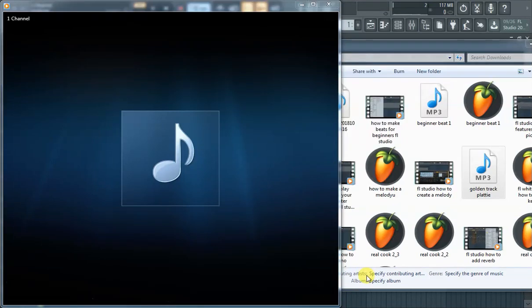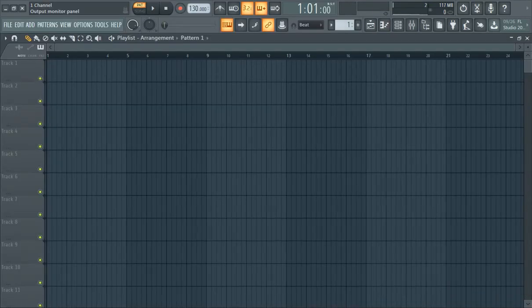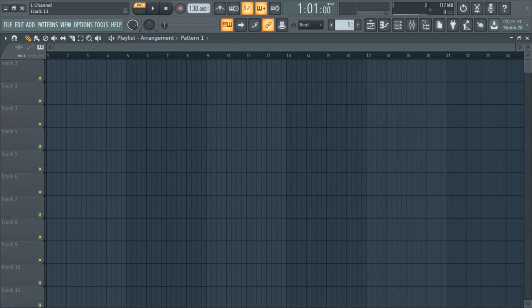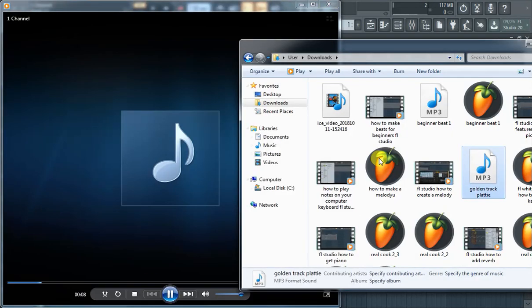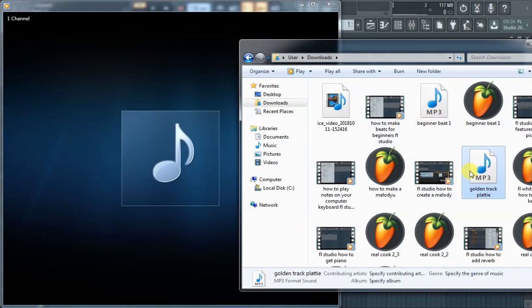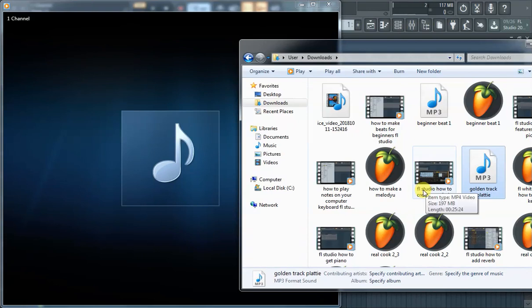So guys, this is FL Studio - how to import an MP3 into FL Studio. We got this beat that I made earlier. It's actually this video right here that hasn't been released yet, but it depends when you're watching it, it might actually be released.